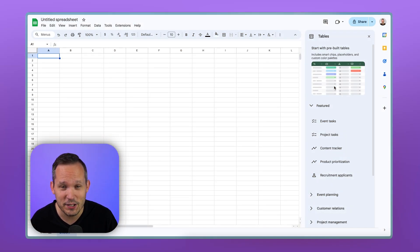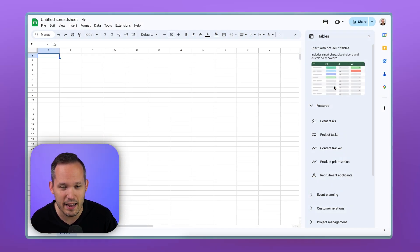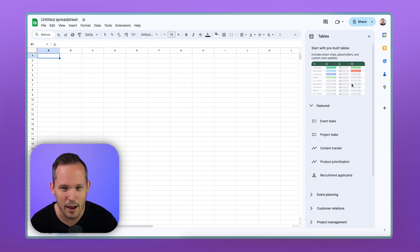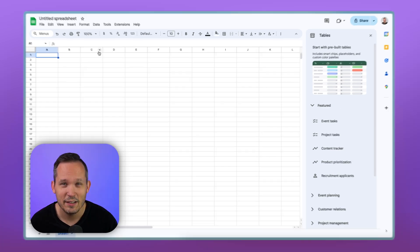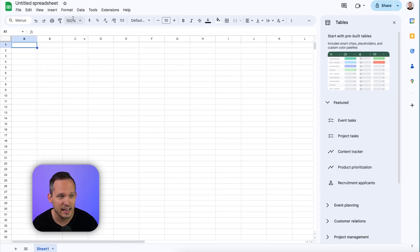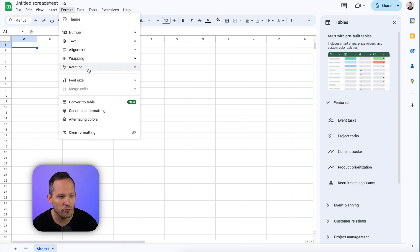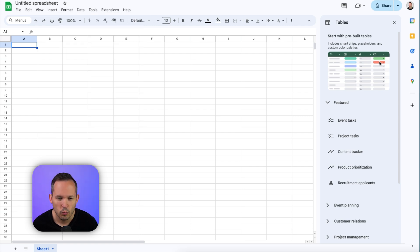Google has been pushing this feature hard, so probably when you create a new spreadsheet, you're going to see this option over on the side that pops up to create a table. If you don't see that in the sidebar, you can go to Format and convert this to a table.